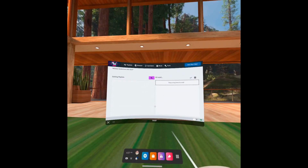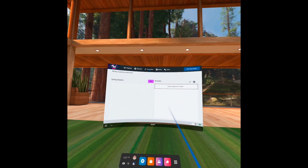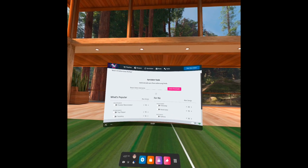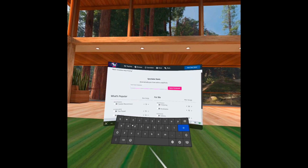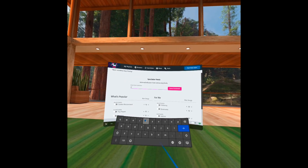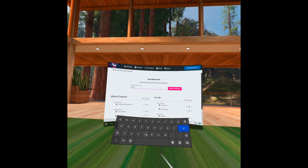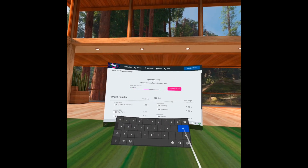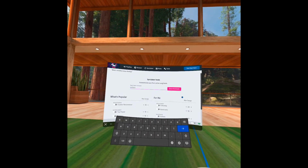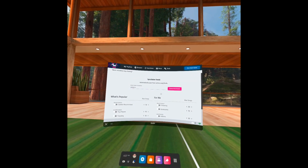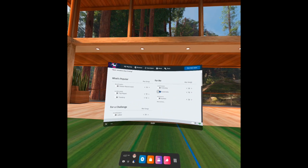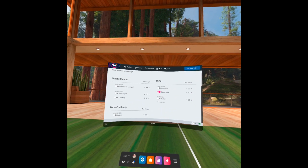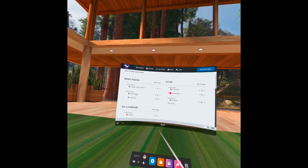The next time you open BMBF, just go into Sync Saber and enter your Beast Saber username in this text box. Choose the bookmarked songs and the others that you want to be included in the download, and then click Cue Downloads.